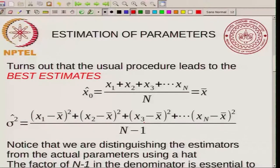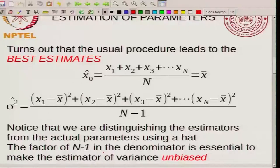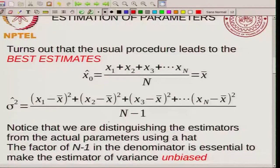It might be a little confusing as to why this n minus 1 factor appears when you are calculating the standard deviation. This factor of n minus 1 in the denominator is actually essential to make this what is called an unbiased estimator. If you take n instead, then formally it becomes a biased estimator. Of course, if your n is very large, then n and n minus 1 are almost the same, but formally this should be n minus 1.